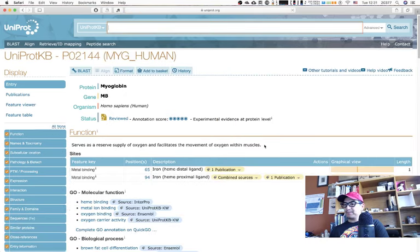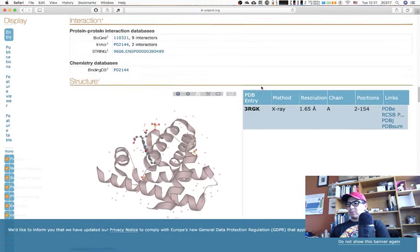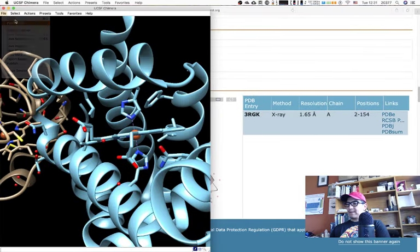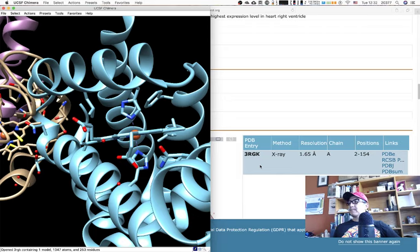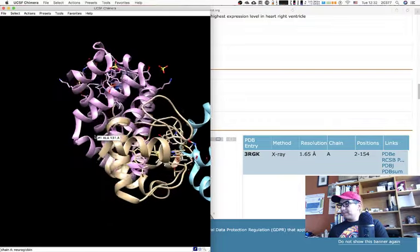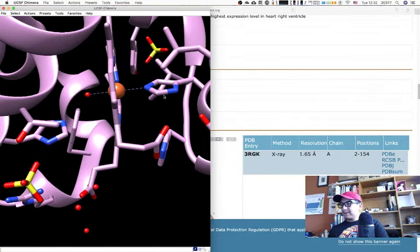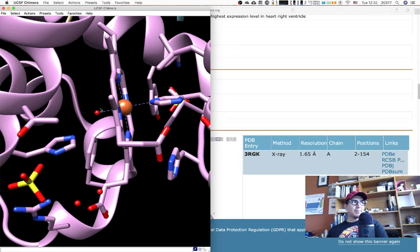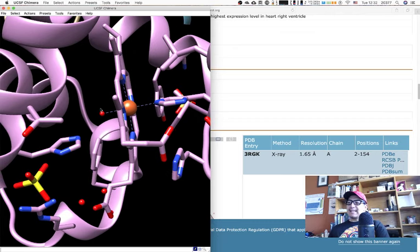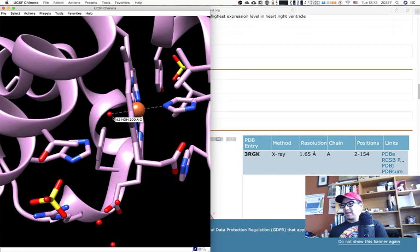Looking closer at neuroglobin: it has an iron center in the heme group with a histidine on top and one on the bottom, which should allow this protein to bind oxygen. Let's compare it to myoglobin — that would be a monomer so it should be easy. For human myoglobin there's only one structure, so let's fetch it with 3RGK.